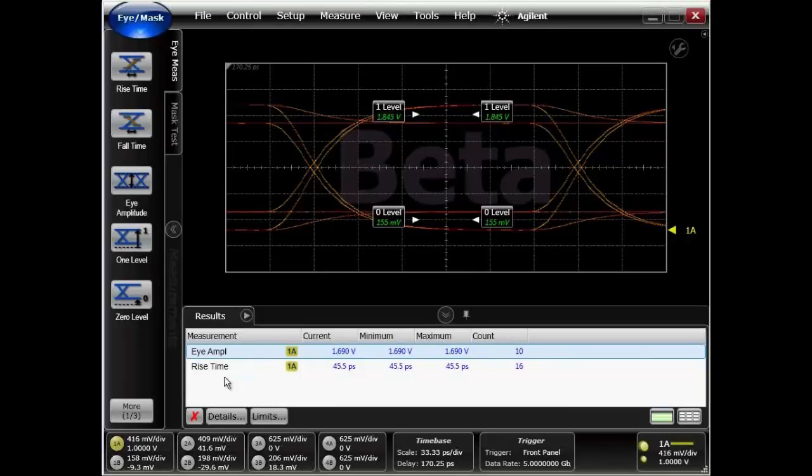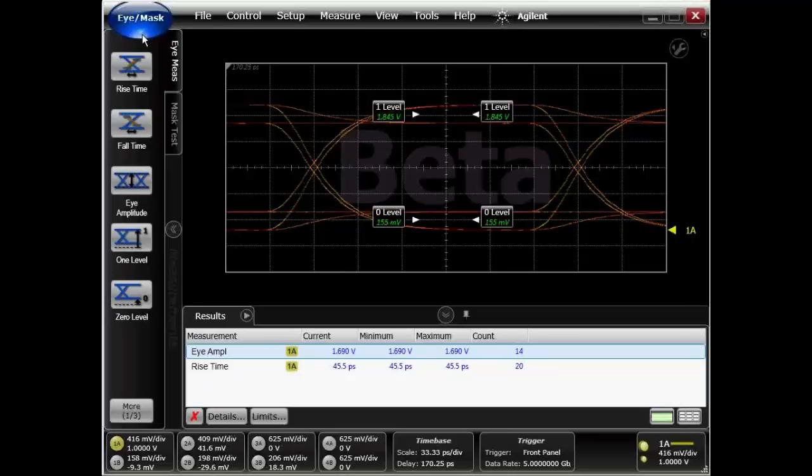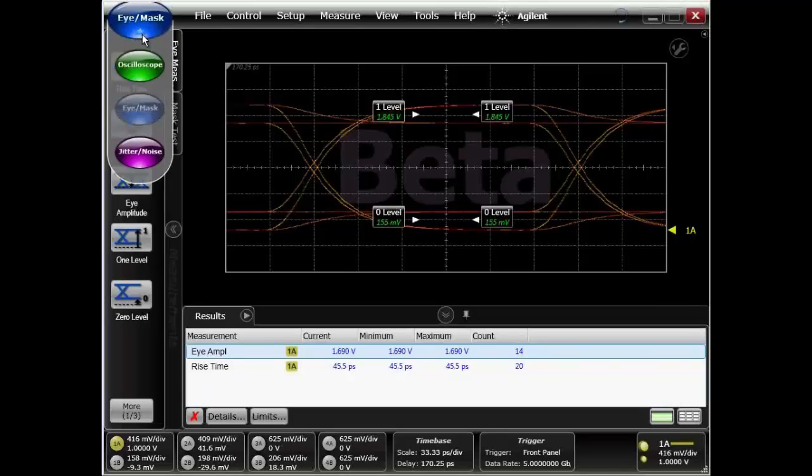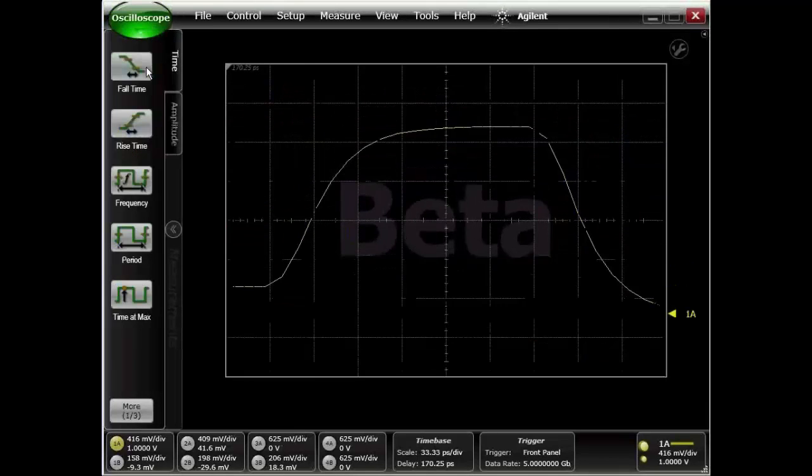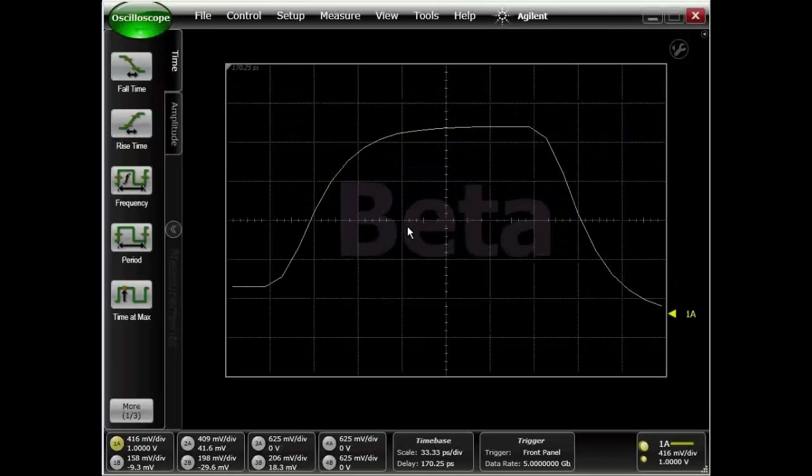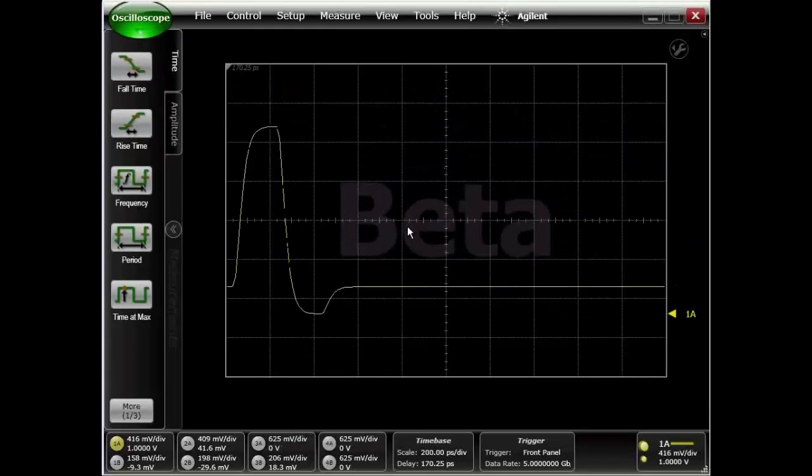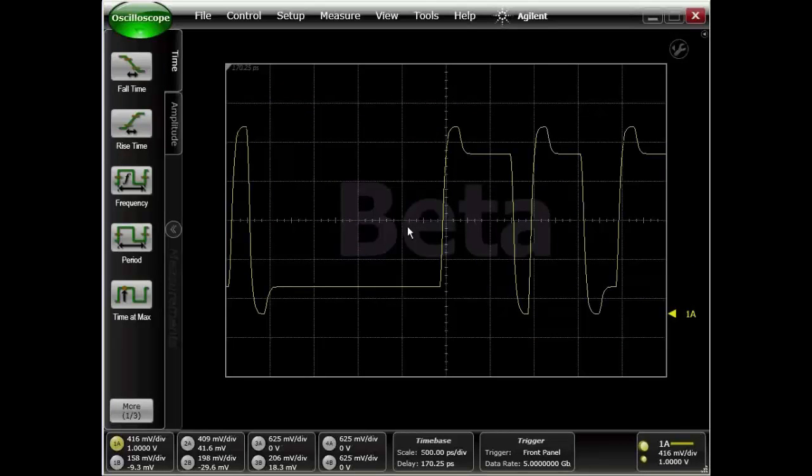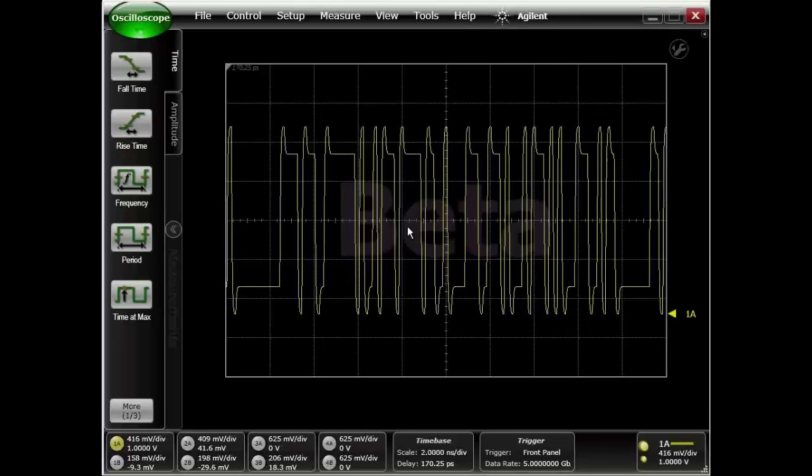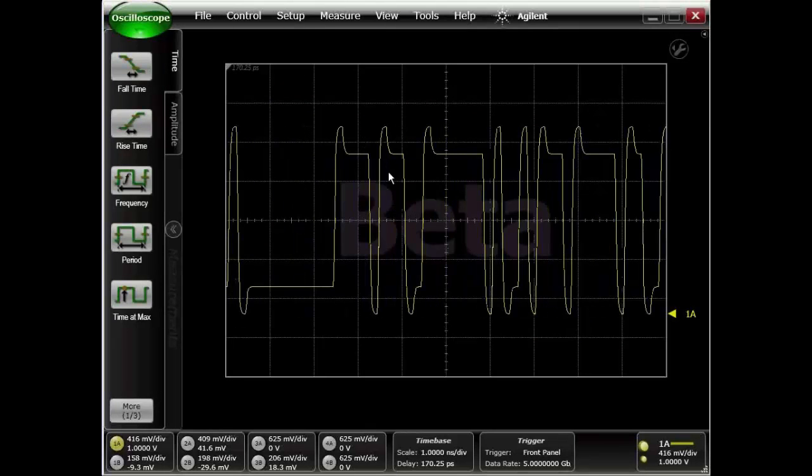In addition, we're also able to look at the time waveform. To do that, you switch from eye mask mode to oscilloscope mode, and you see the transmitted time waveform. I'm zooming out on the signal, and you can see the de-emphasis here.